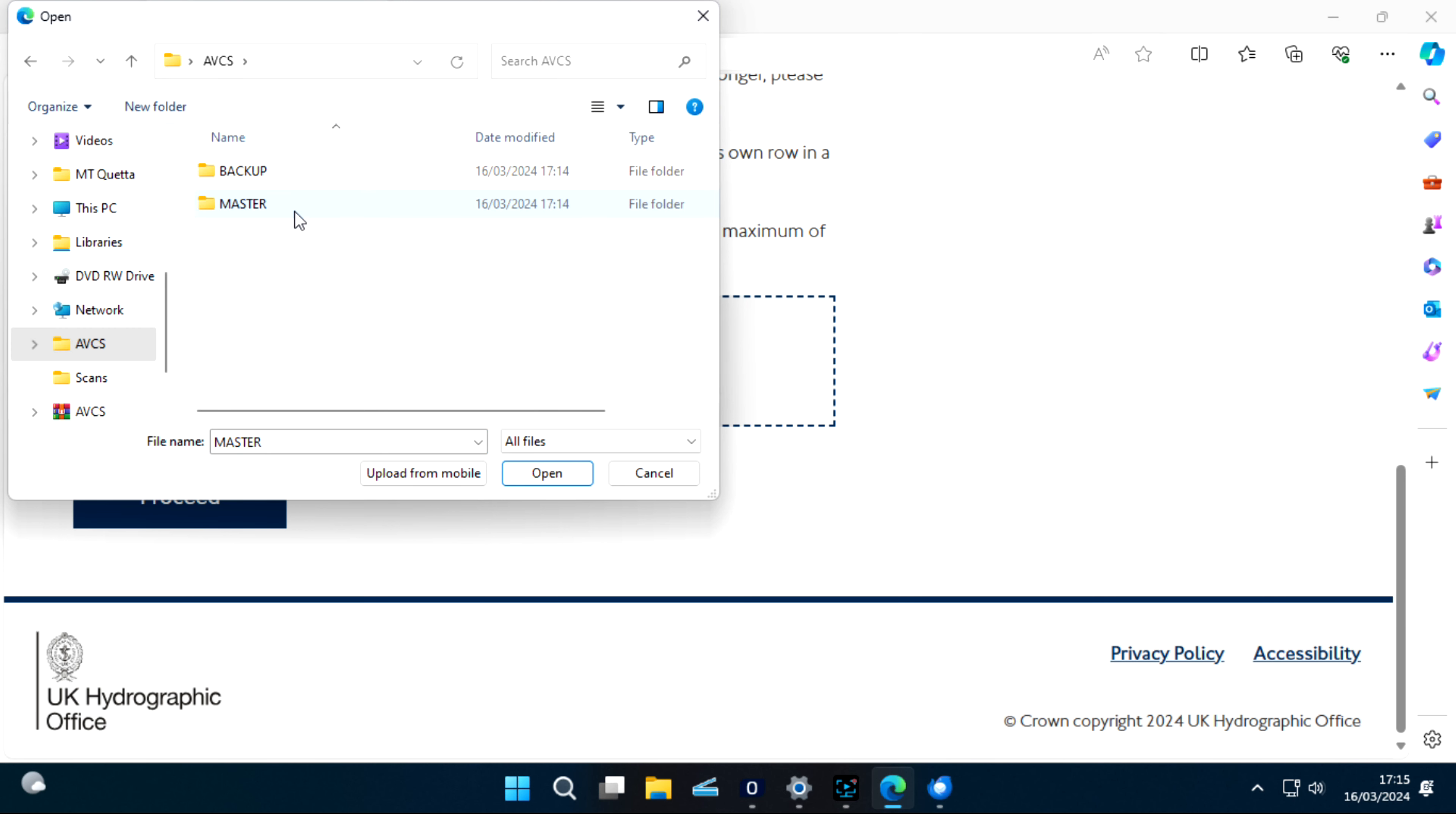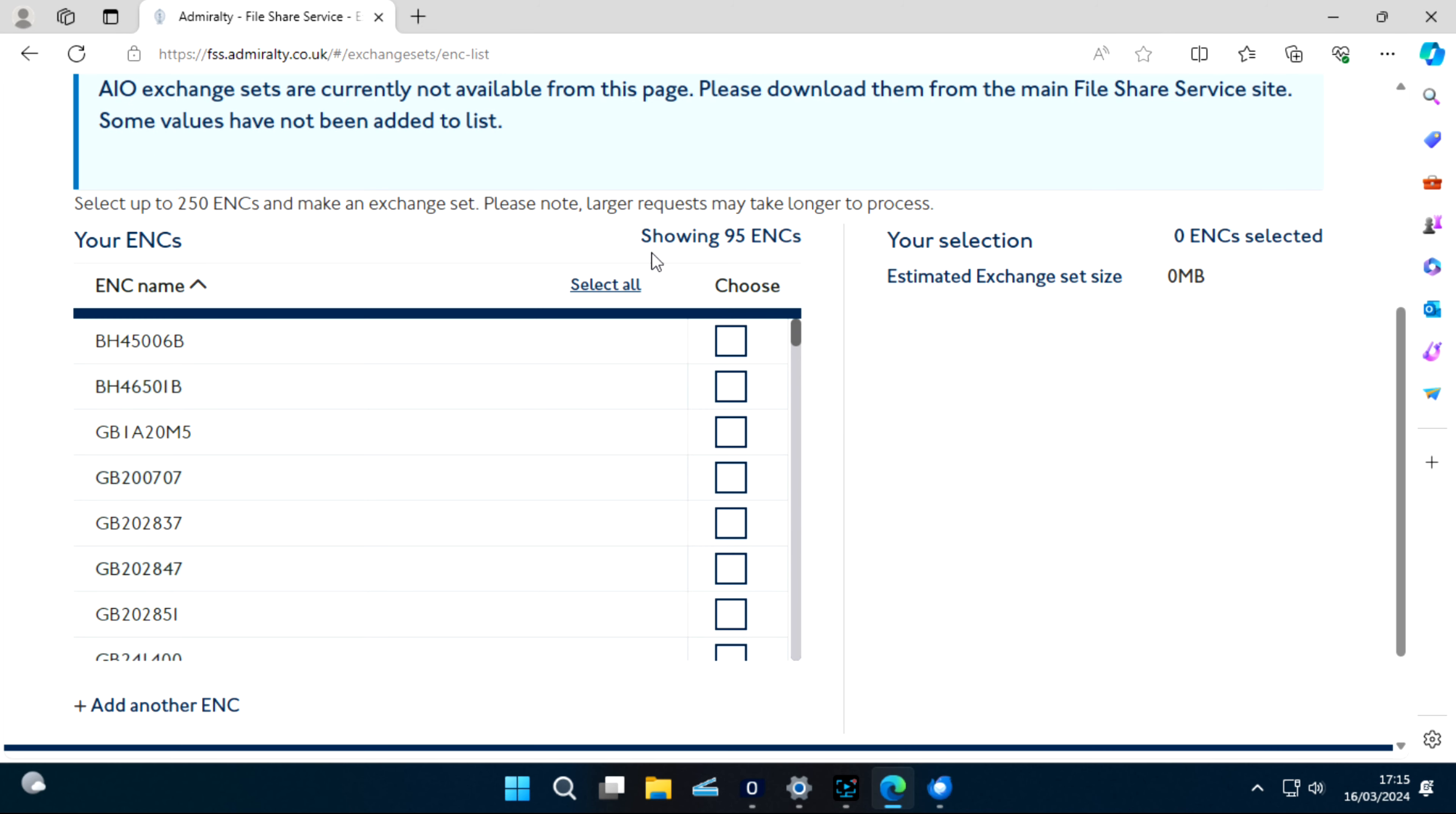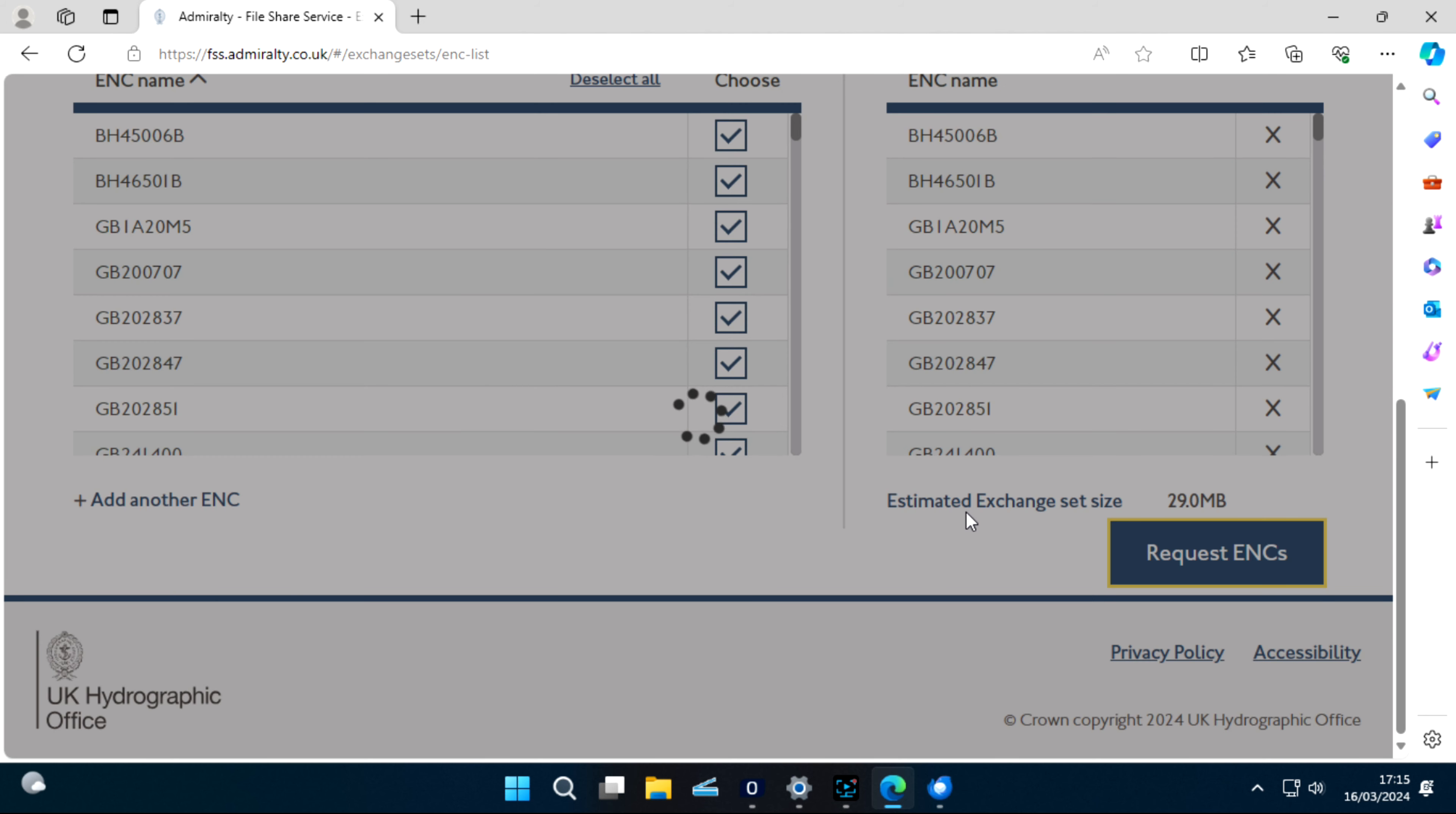Go to AVCS Master. This file, permit.txt file, open this. This has uploaded your permit file. Now proceed. It's showing all your charts. I have 95 charts only, so it's showing 95. If we have more, it will show you more. You can select all. Remember, this does not provide information overlay, so you have to download separately. Selected all. Now request ENC. This total set is 29 MB. Request ENC.